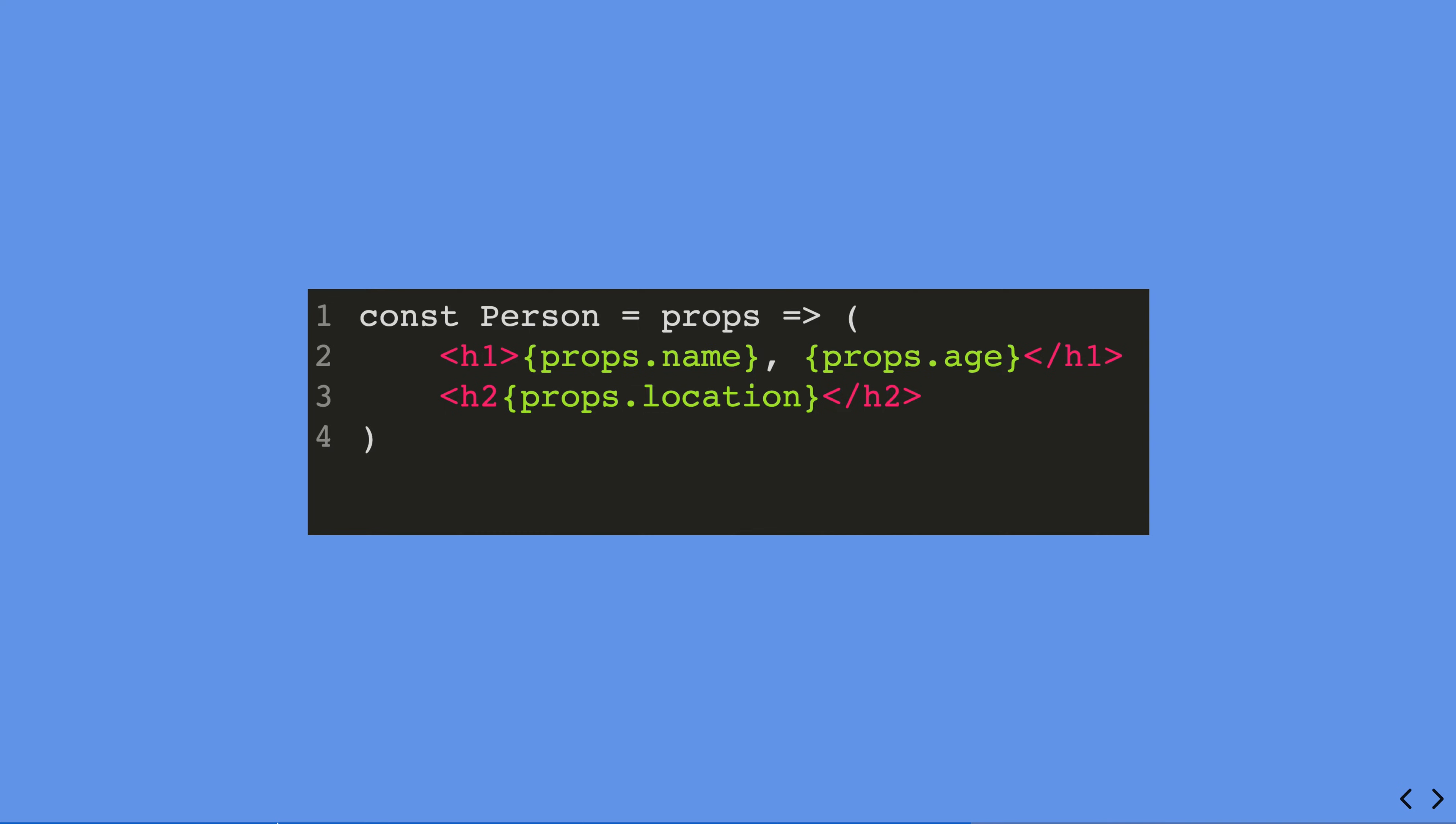So here we can think of this as a functional component, and this component is sort of a representation of its state, and the state in this circumstance is the props. So it's a representation of the properties that we pass into the component.